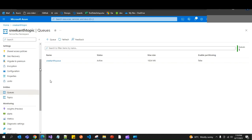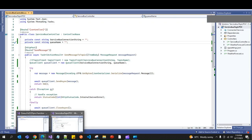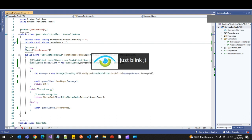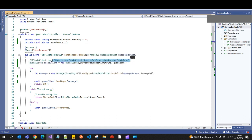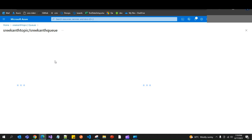Now I'll show you how to send messages to the Service Bus Queue using a .NET Core application. This code is similar to what we did for Service Bus Topics — the difference is we are now using the queue name instead of the topic name. Go back to the Service Bus Queue.